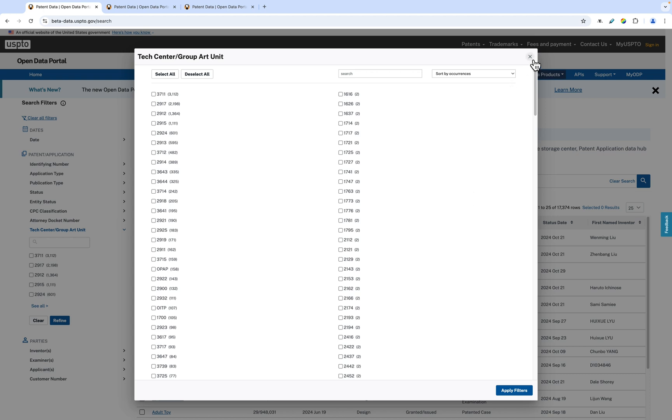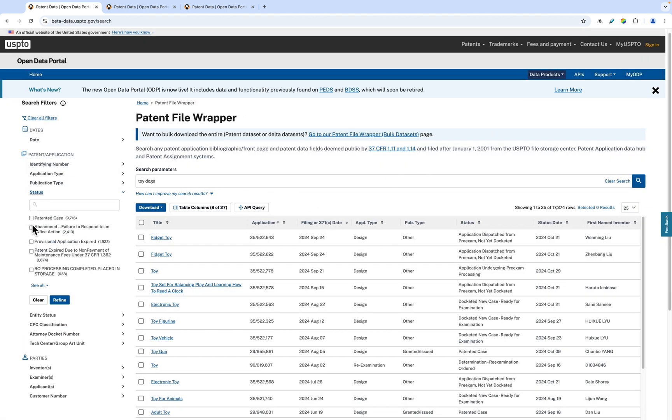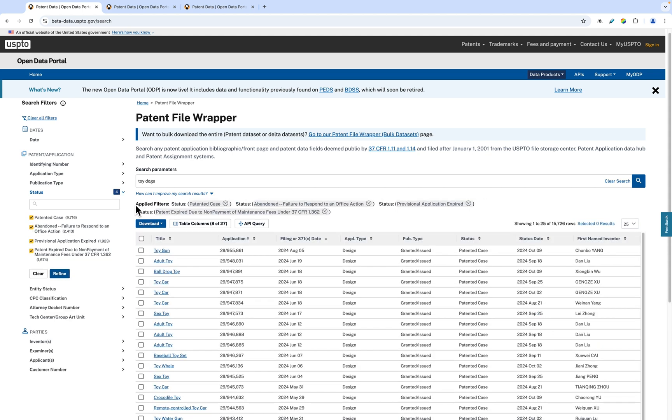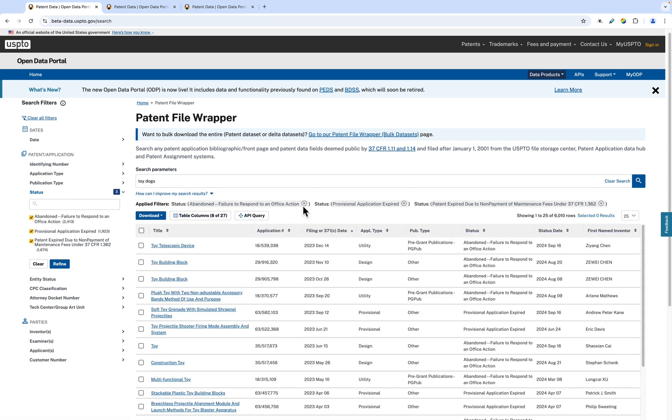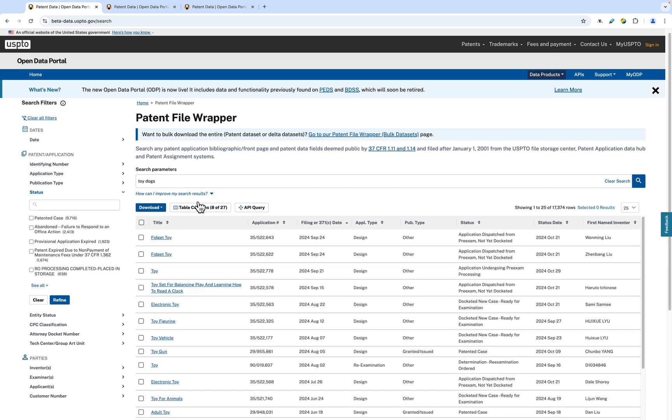Once you've selected a filter or filters to use in your search, you can see the filters listed below the search bar in the Applied Filters section. You can also remove individual filters by clicking the X next to the filter. You can clear all filters and restart the search by clicking the Clear Filters in Search option on the top of the left bar.